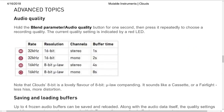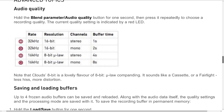Advanced Topics — Audio Quality. Hold the blend parameter / audio quality button for one second, then press it repeatedly to choose a recording quality. The current quality setting is indicated by a red LED. Note that Clouds' 8-bit mode is a lovely flavor of 8-bit — micro-law companding. It sounds like a cassette or a Fairlight: less hiss, more distortion.